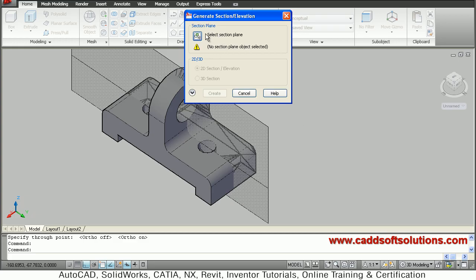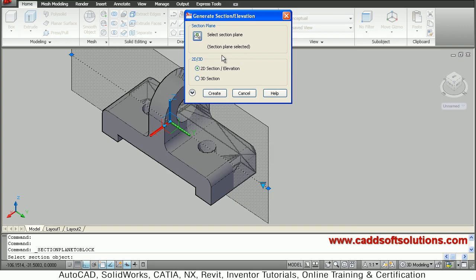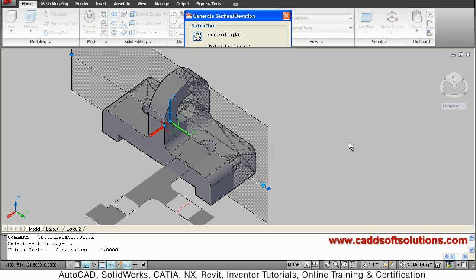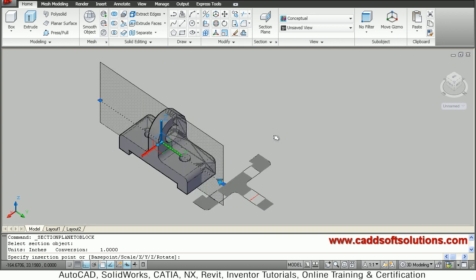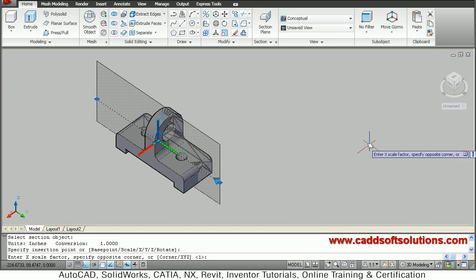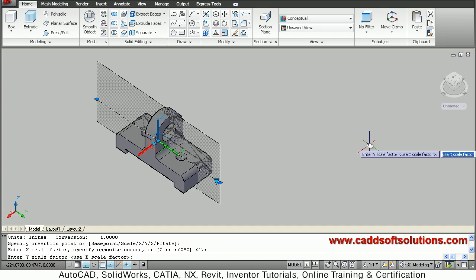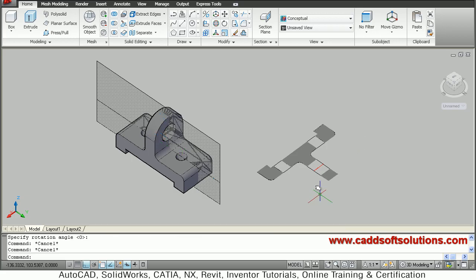Then select section plane — just click on this button and click on this section. Then say 2D Section Elevation Create, and just give the base point where you want to place it. Give the scale; if you want to increase the scale you can give the scale factor, otherwise press Enter.